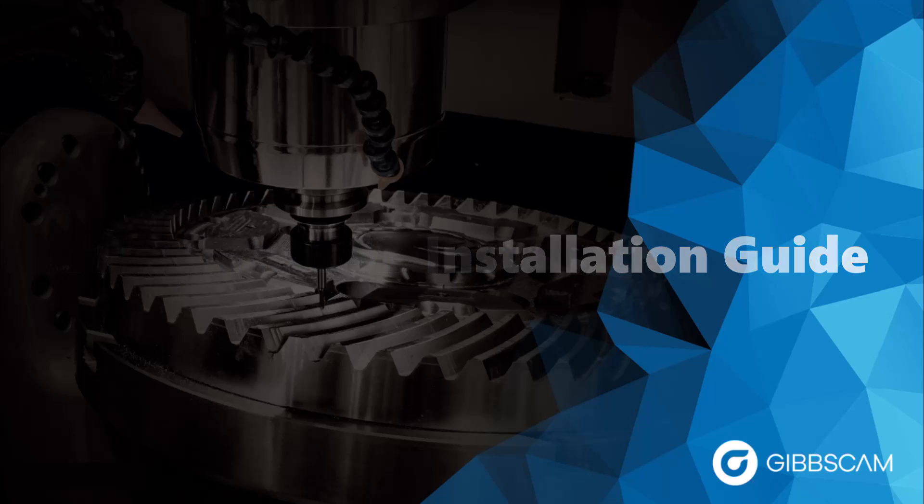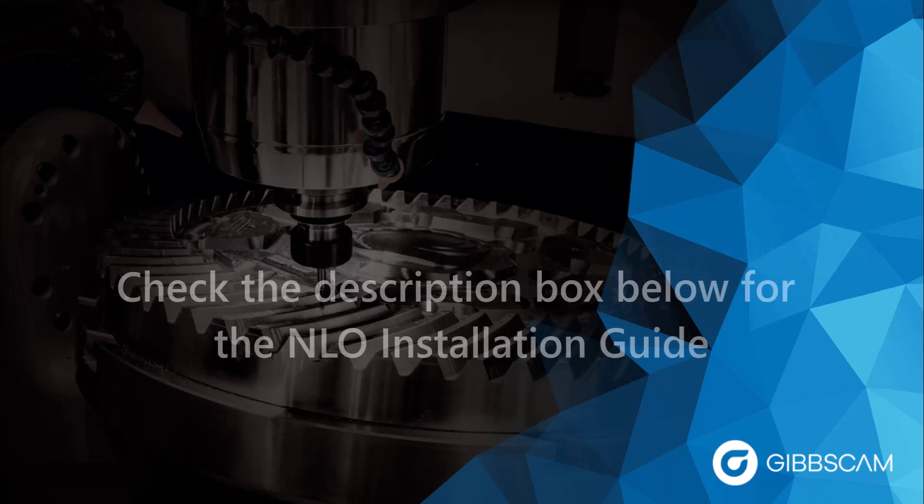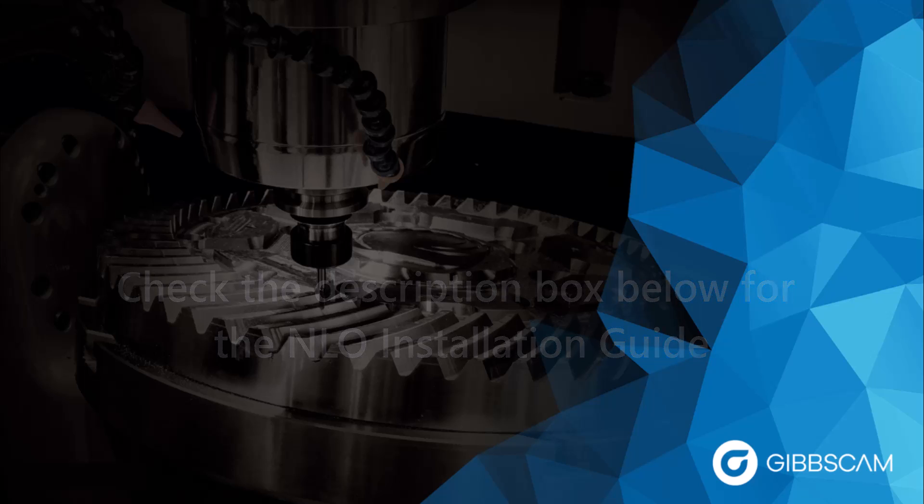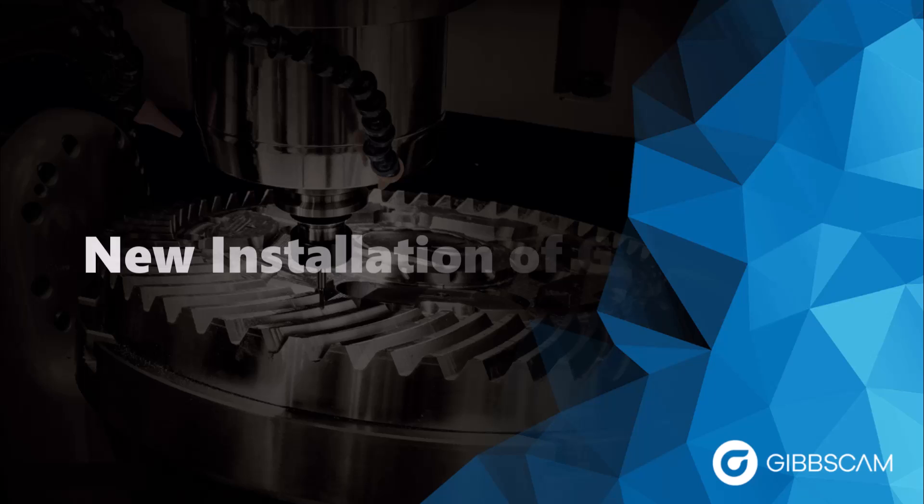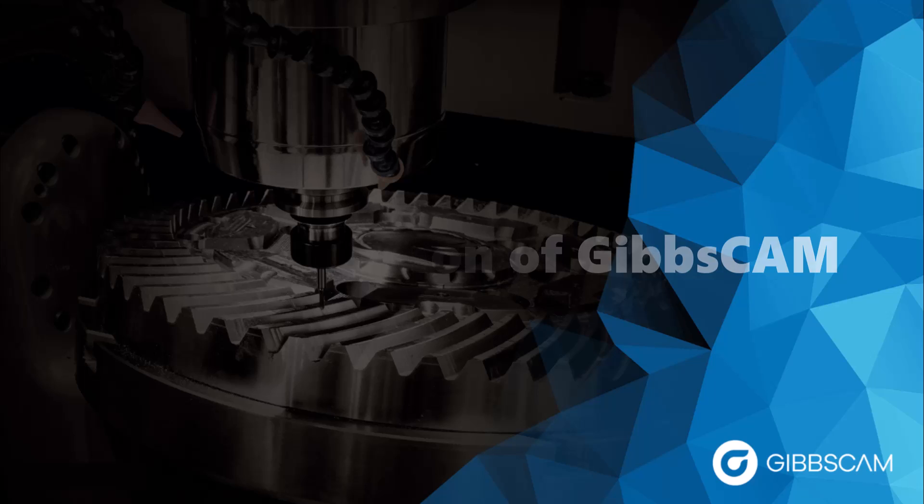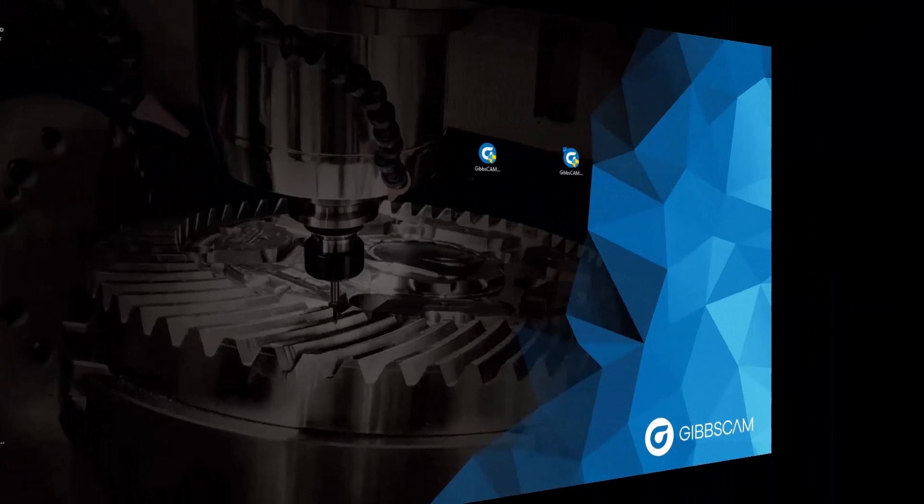This is a USB setup guide. If you are an NLO server user, then this video does not pertain to you, and you should search for the NLO setup guide. This first section will be covering a fresh install on a computer that does not currently have GibbsCam installed on it.